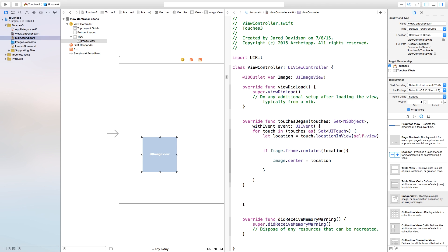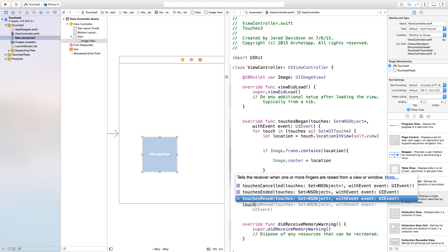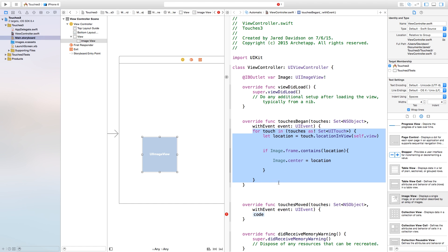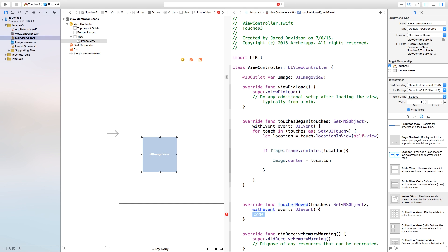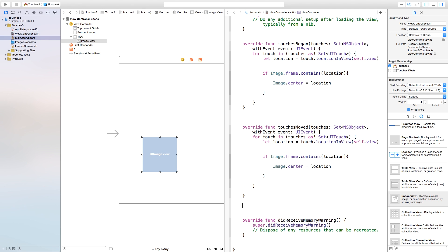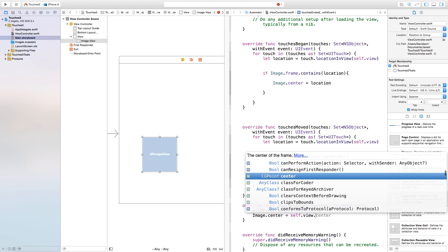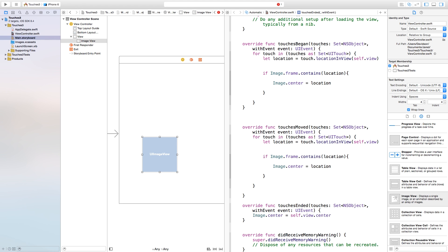Next, add a touchesMoved function and copy and paste all the code from touchesBegan into it. If you want touchesEnded, add that too — and inside it set image.center equal to self.view.center to return it to the middle of the screen.